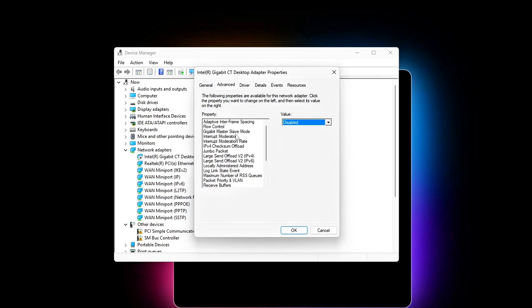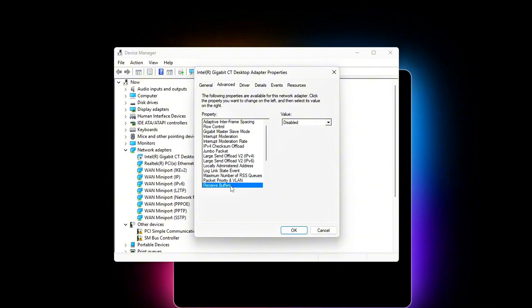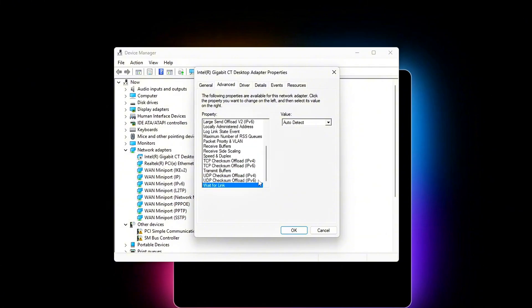Why? These hidden settings are designed for efficiency, not gaming. They add buffering, batching, and sleep modes that cause packet delay. Turning them off equals raw, instant packet flow.